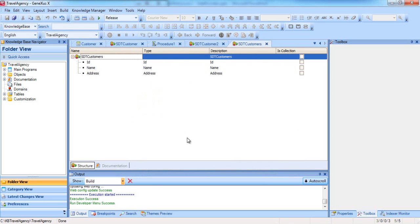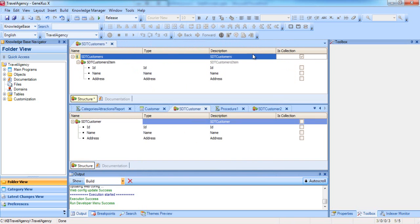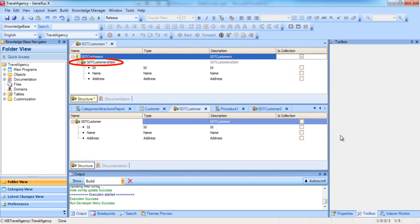Now we click on the Is Collection checkbox. When we compare the structure of the SDTCustomer versus the SDTCustomers, we see that the latter includes the same members as the former, but grouped into a substructure called SDTCustomersItem.